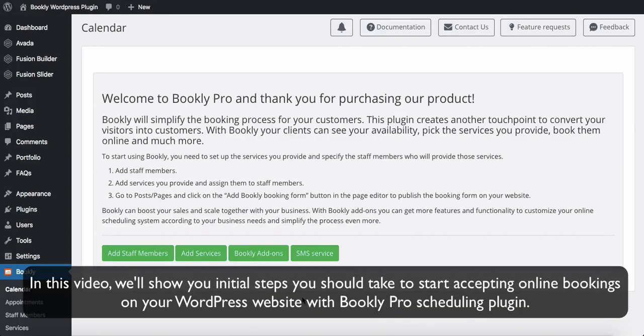Hi! In this video, we'll show you the initial steps you should take to start accepting online bookings on your WordPress website with Bookly Pro Scheduling Plugin.